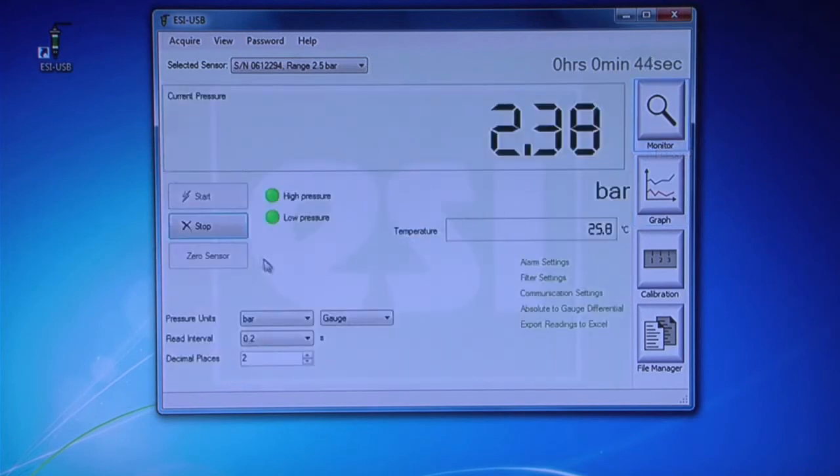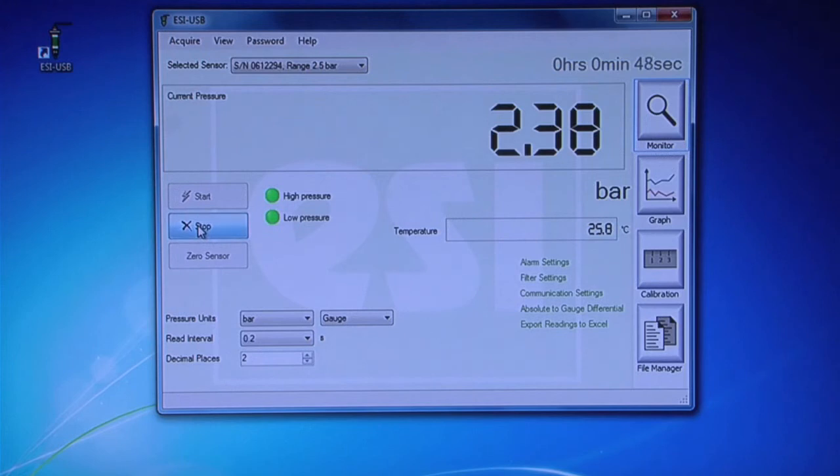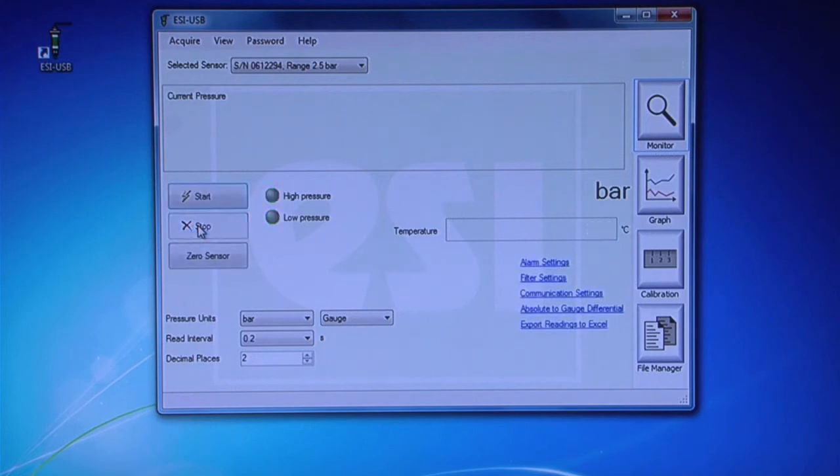From the Monitor screen, click Stop to terminate the test. The data will be saved and will contain information about the pressure, temperature, and duration of your test.